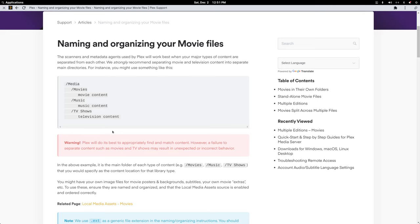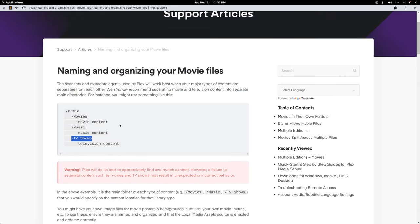Plex gives a basic structure: you want a media folder — whether it's a shared folder, a local folder, on a hard drive, or on an external hard drive. You have your main media folder and then library folders: a movie library folder, a music library folder, and a TV shows library folder. What Plex doesn't address is how to keep things simple if you want multiple movie or TV show libraries, and that's where I come in.